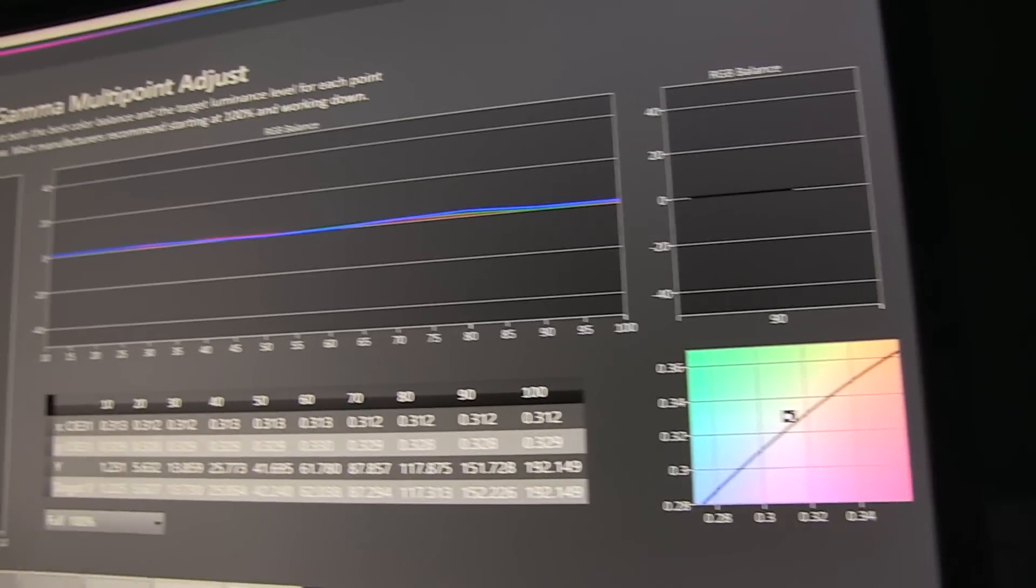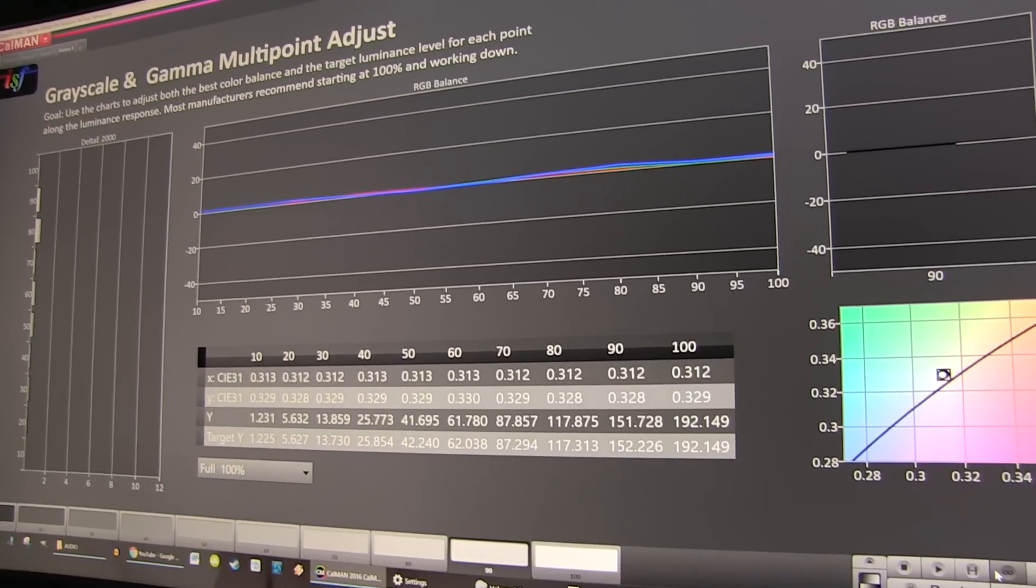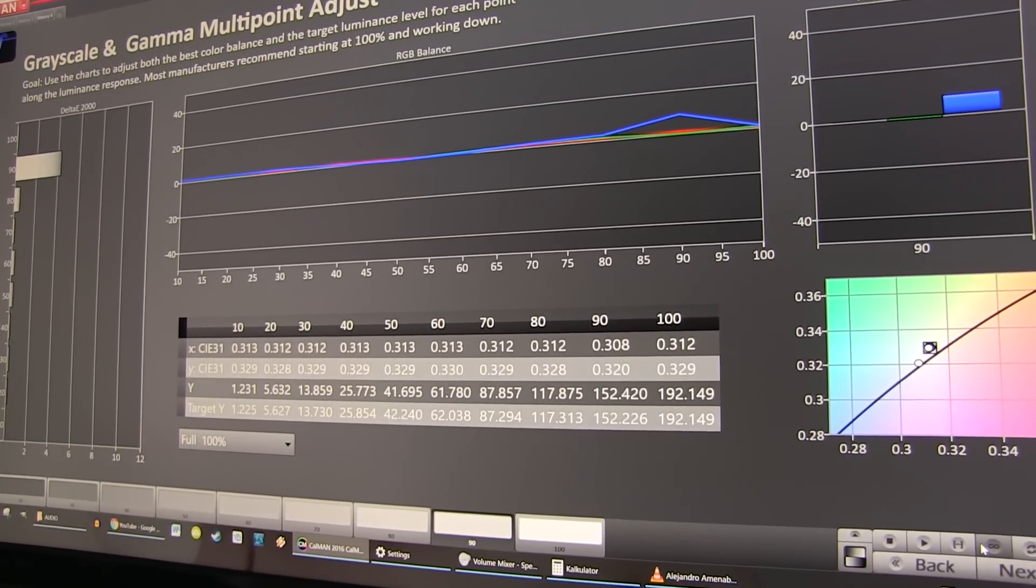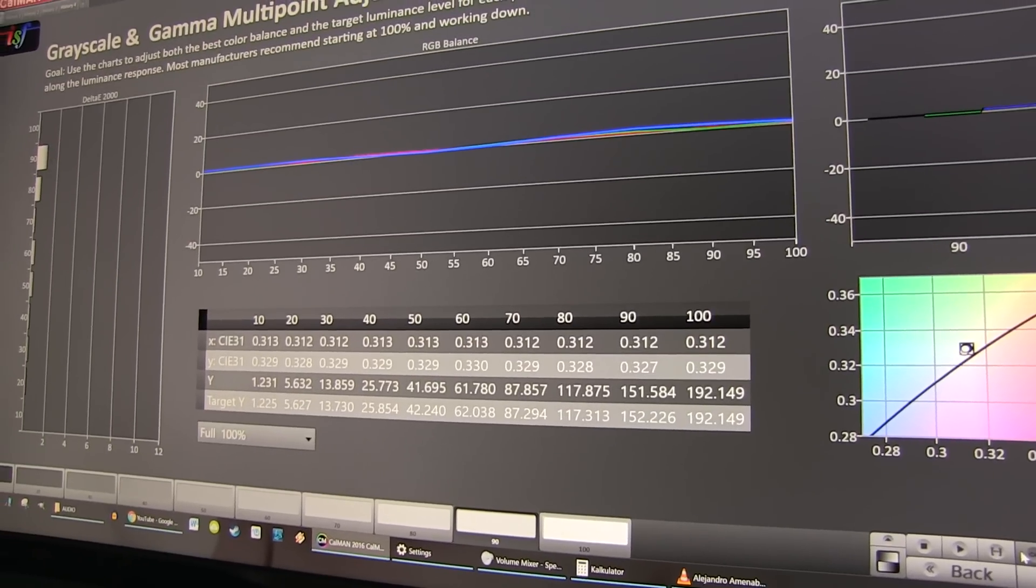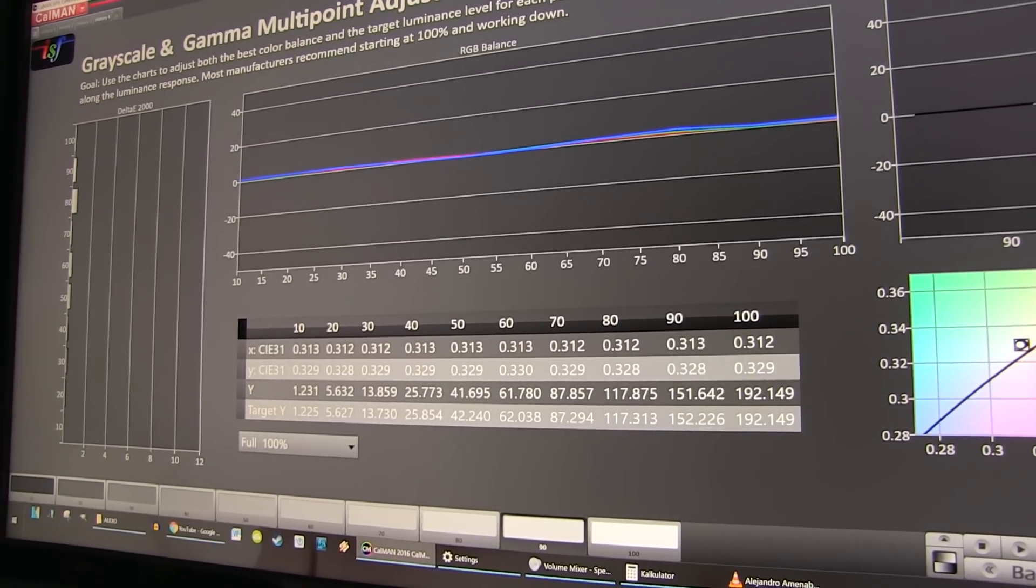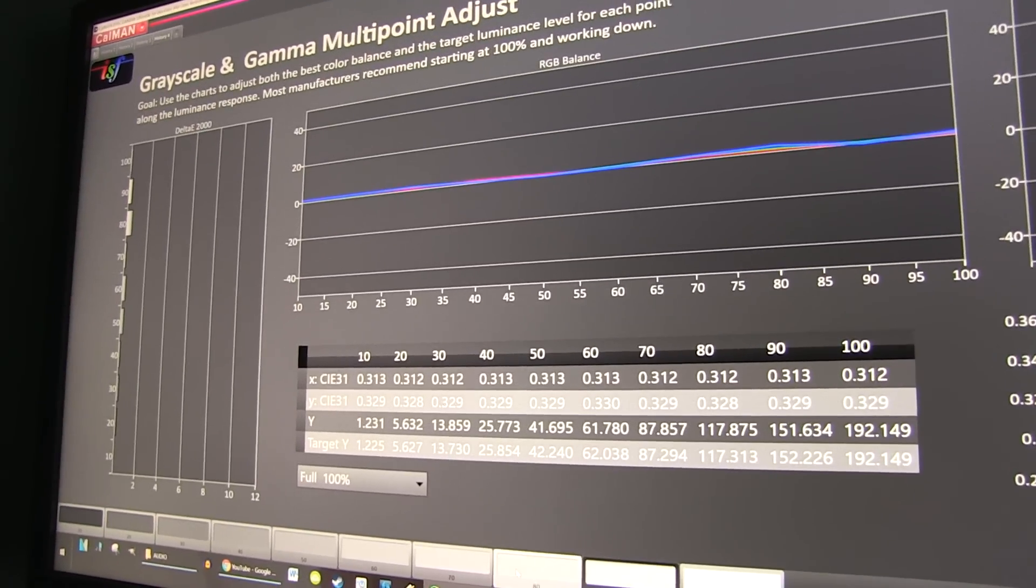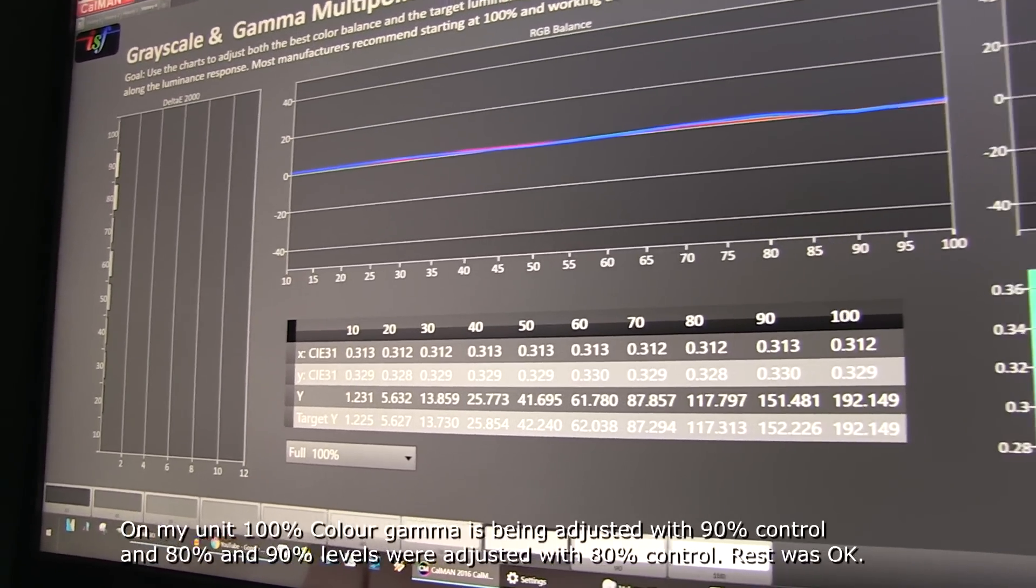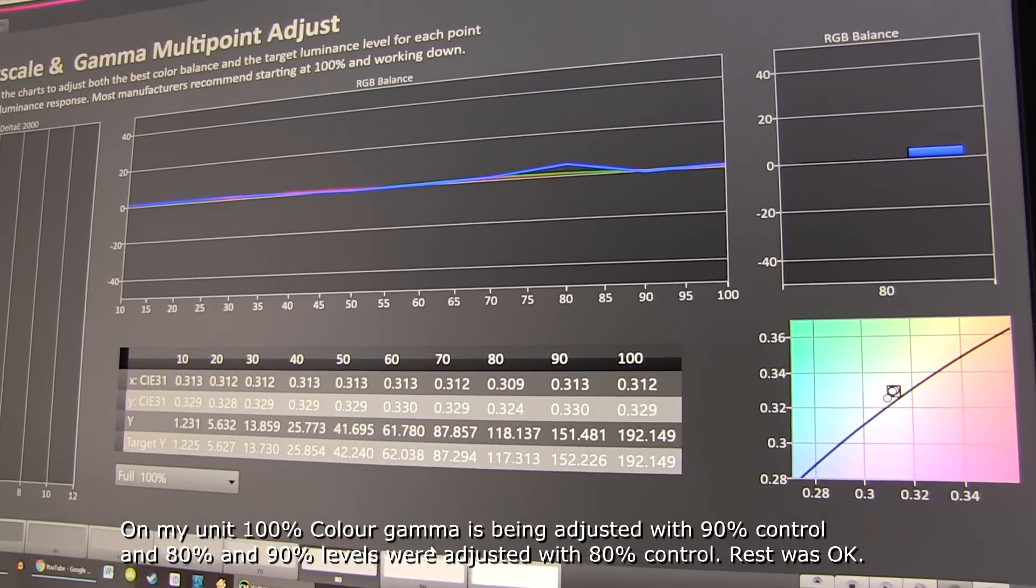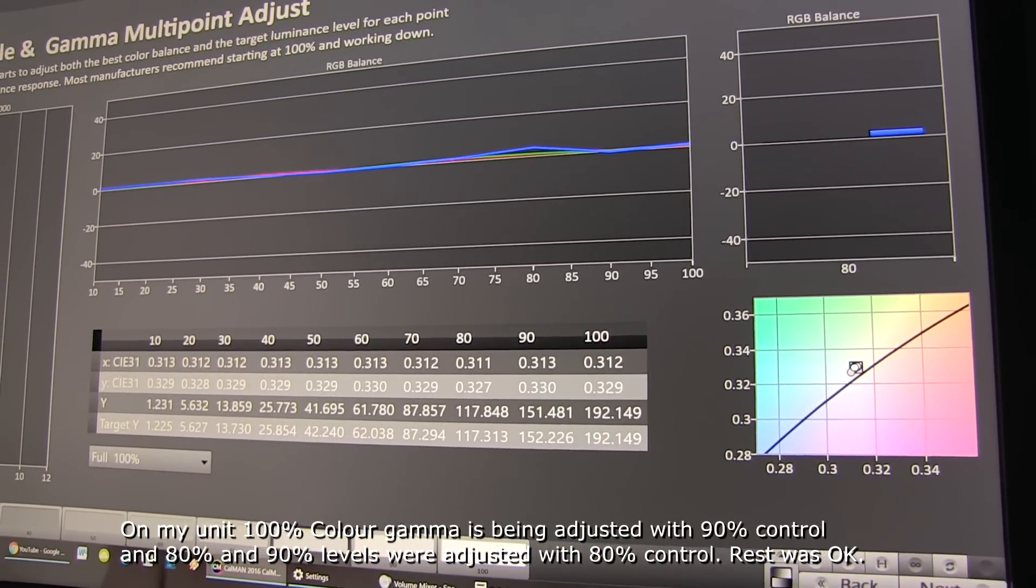So I'm at 90%, you see 90% is reacting. And let's see 80%. I'm again increasing - you see 80% is also reacting.